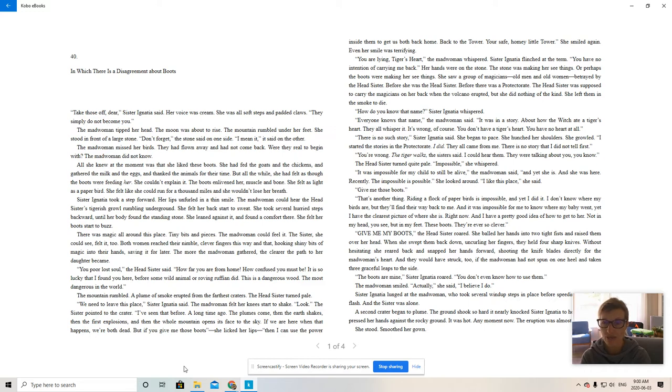Not in my head, you see, but in my feet. These boots, they're ever so clever.